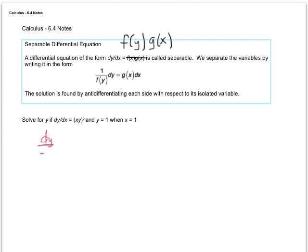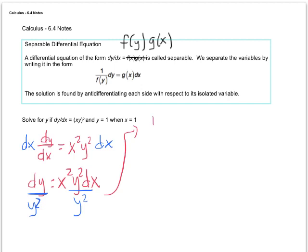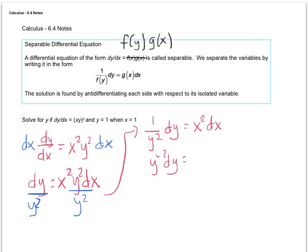So dy/dx equals x squared y squared. We want to get the dx out of the denominator, so multiply both sides by dx, giving us dy equals x squared y squared dx. Now we want to get the y's all together and the x's all together, so divide both sides by y squared. The problem we're actually going to work is 1 over y squared dy equals x squared dx, or y to the negative 2 dy, which is better for integration.